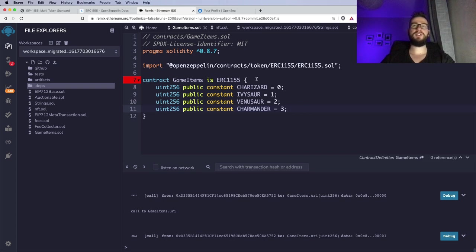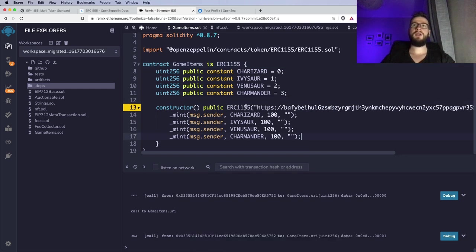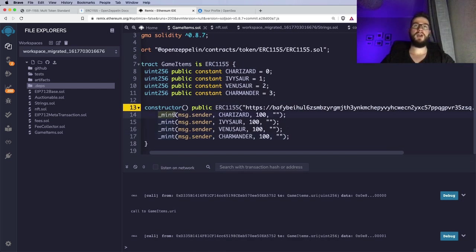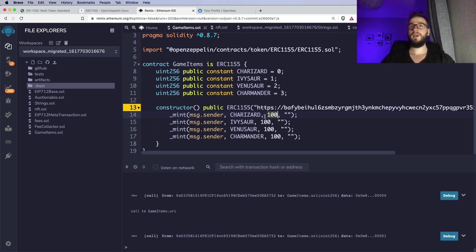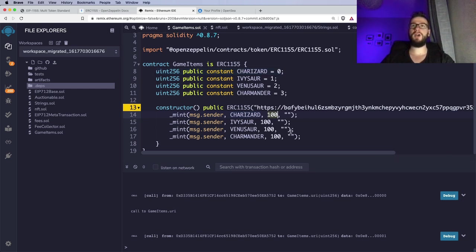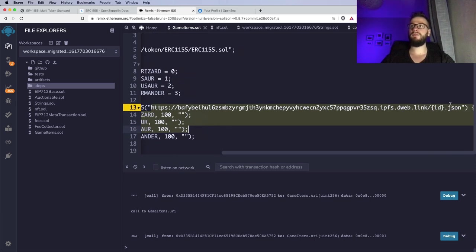We have the contract and GameItems inherits from ERC1155. Right now we have the constructor, and here we are minting — because in the crypto blockchain world, whenever you create a new NFT, it's called mint. We are using a function implemented inside the ERC1155 standard. Inside the constructor, we are minting four tokens: one is Charizard, the second is Ivizar. We are specifying the initial amount of each token, so the smart contract holds information about four NFTs, each with 100 copies.